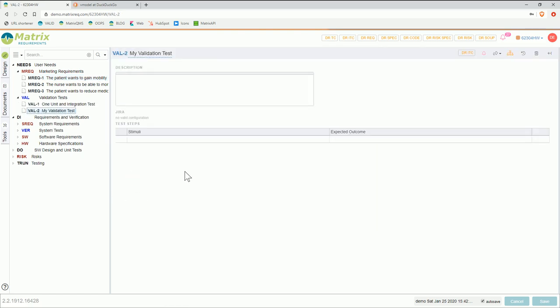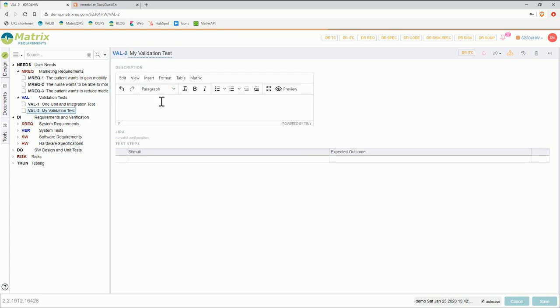If I click on that link I can see my validation test, which again has an ID and title. In this example there's just a description box where I would basically write what is necessary for my validation test — what kind of hardware, software, is it a functional test, is it a regression test — all the information which I might want to keep, or what do I need to do before I can start the test. And then down here you have your test steps, and that's usually an action and expected outcome.